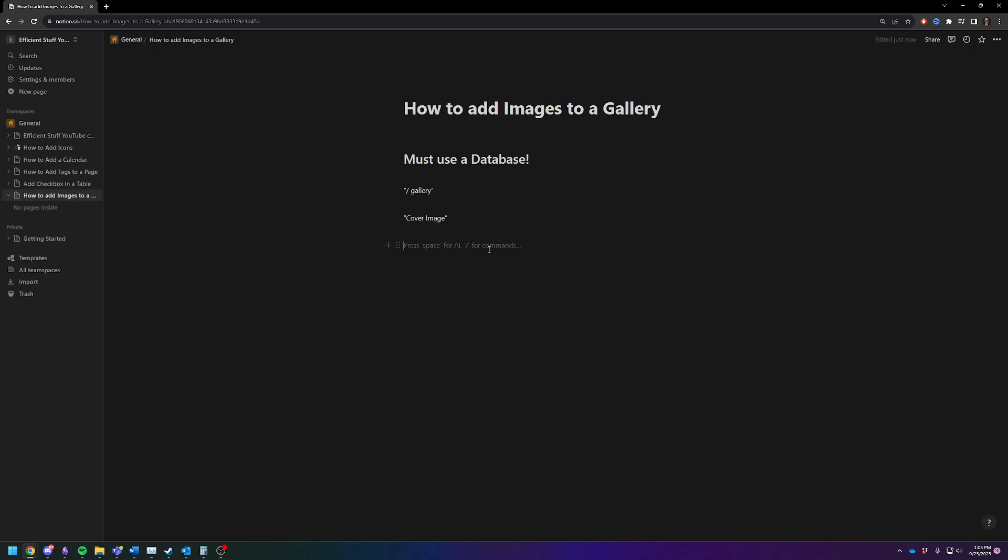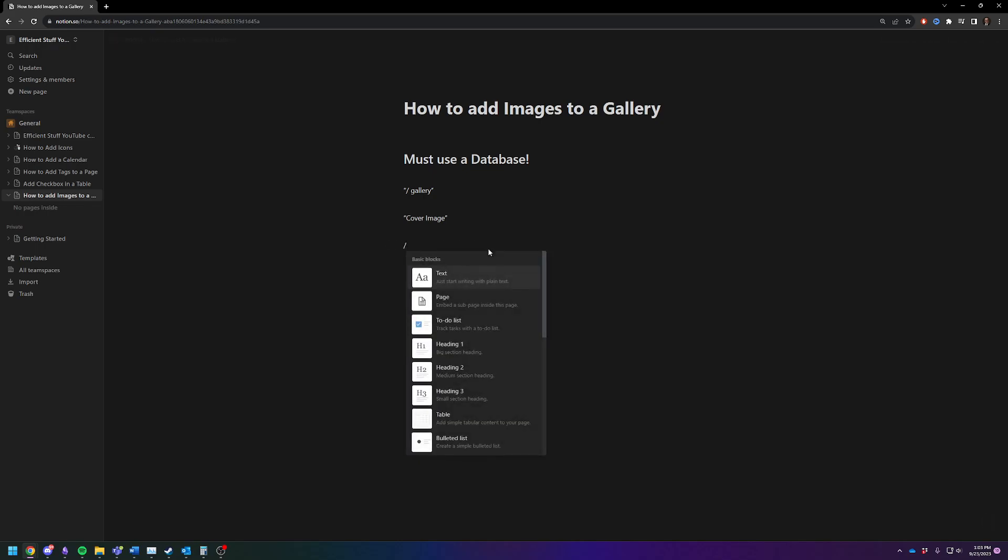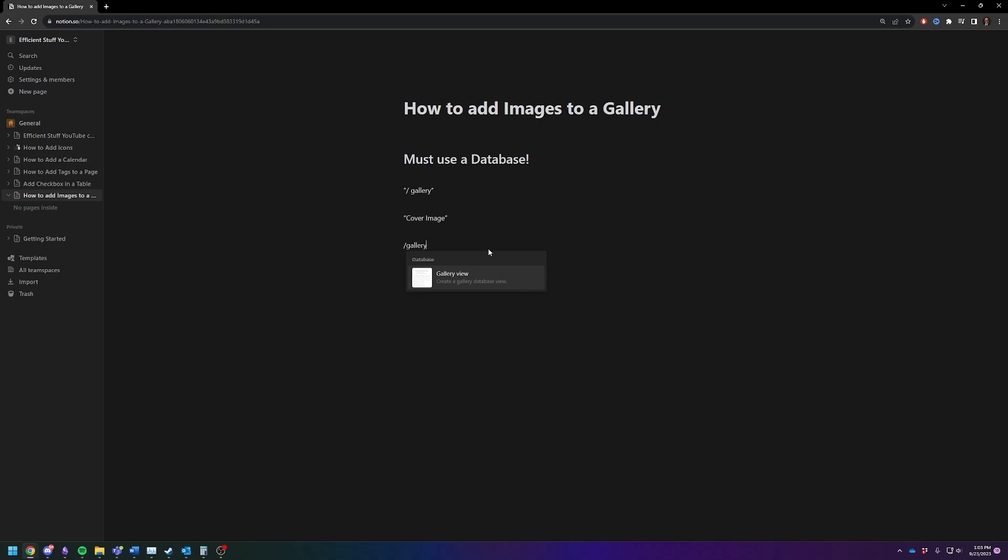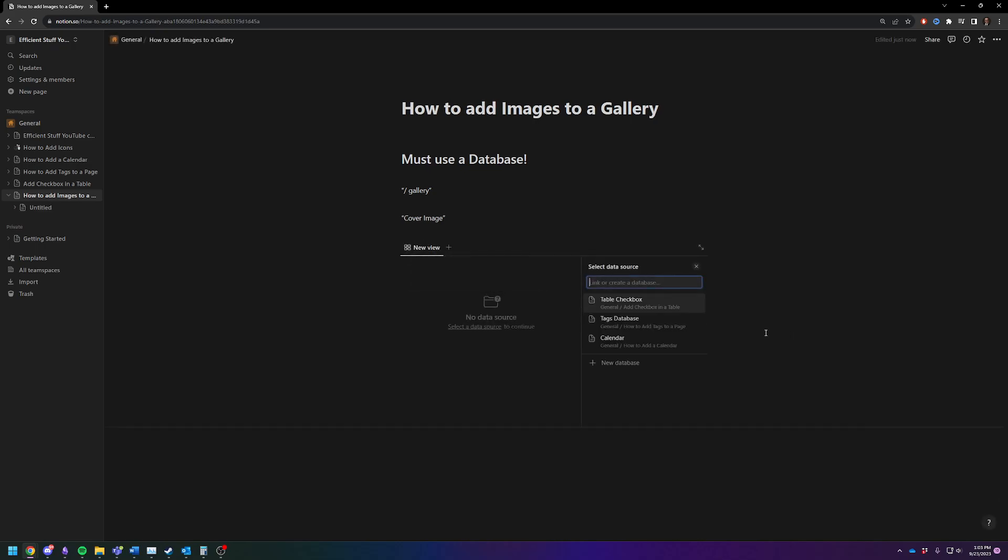So let's create a new database and we'll start it inside gallery view to make it easy. So you're going to do a backslash and type in gallery and you're going to create a gallery database view. We're going to do a new data source just to make this simple. So let's just do gallery database as our new database.